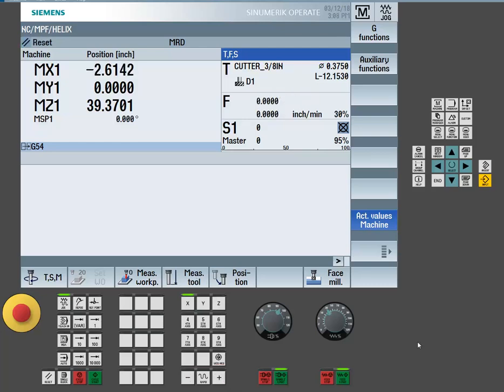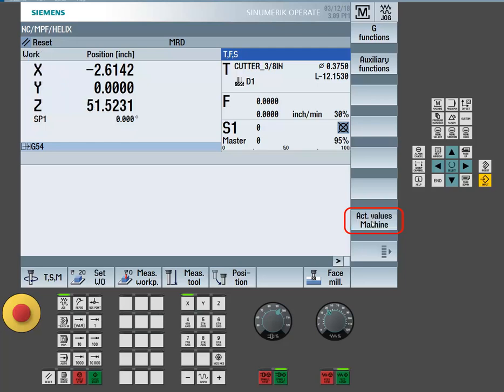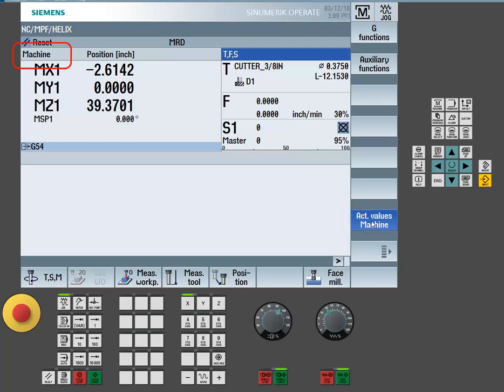The final step needed to be taken is checking to see the state of the coordinate system. The coordinate can be displaying either the machine coordinate system or the work coordinate system. This can be changed by using the vertical soft key actual values machine. By pressing this button, you can see that we can toggle between the machine coordinate system and the work coordinate system.